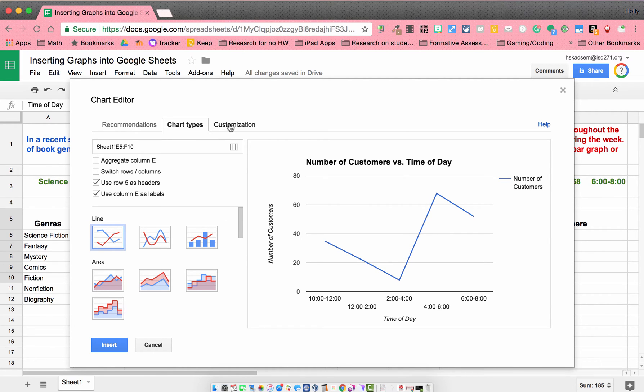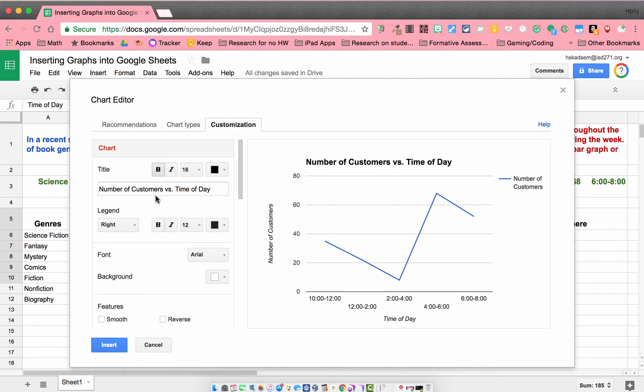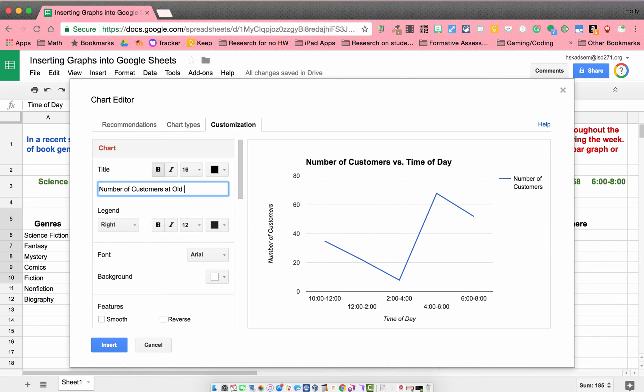I'm going to go over to my customize, because there's a few things I want to change. My title: Number of customers at Old Navy on a Tuesday.